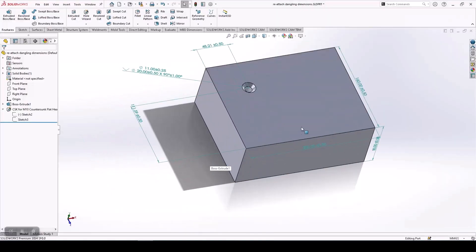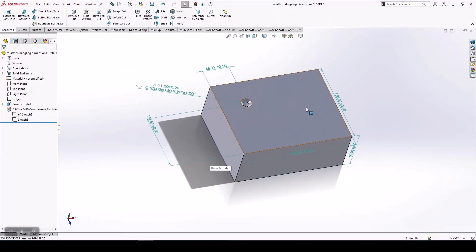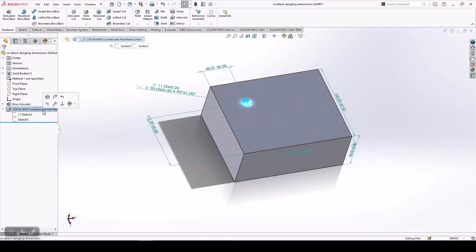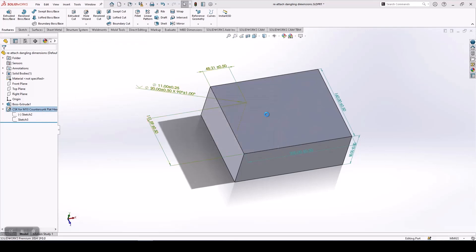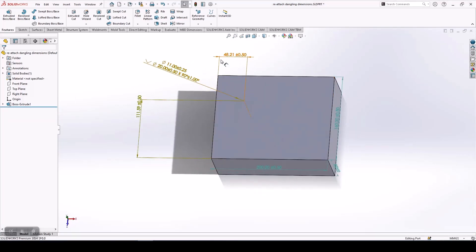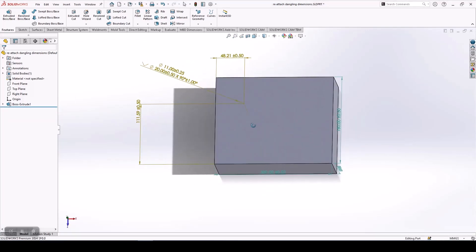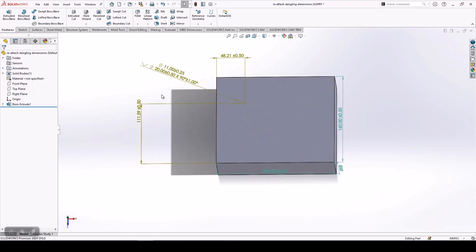I took this simple component and I have used DimExpert to give all the dimensions. If we delete this hole, its dimensions become dangling. In the previous releases, you had to delete these dimensions and recreate them after a new feature has been added.